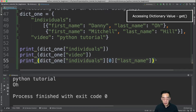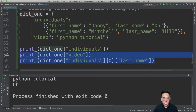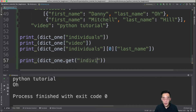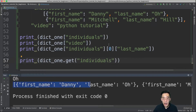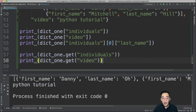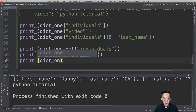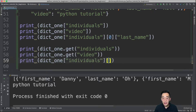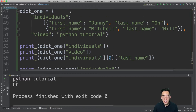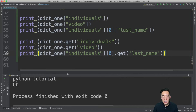Now let's talk about the get() method. You can use dict1.get('individuals') to achieve the same result as square bracket access — it returns the same list. Similarly, dict1.get('video') returns 'python tutorial'. For nested access: dict1['individuals'][0].get('last_name') also returns 'o'. The key difference is that with square brackets, specifying a non-existent key throws a KeyError, whereas get() returns None instead.